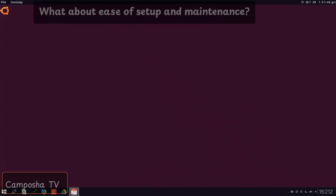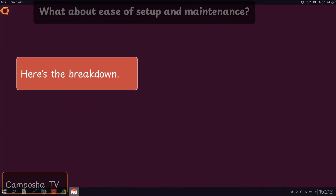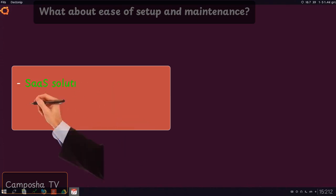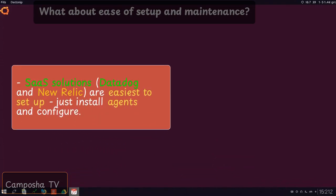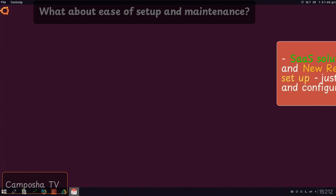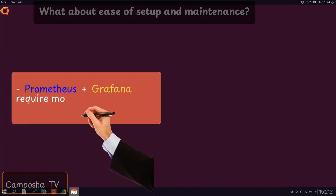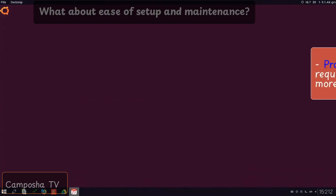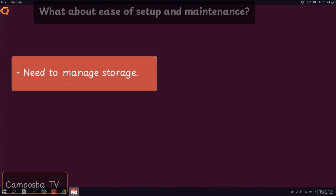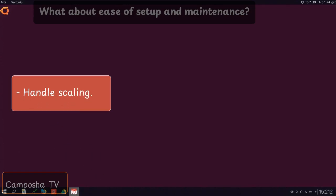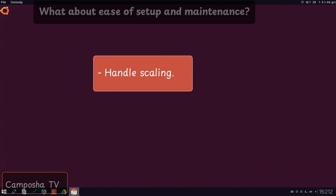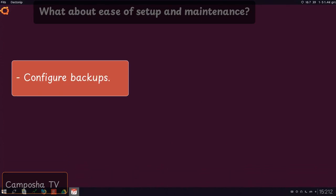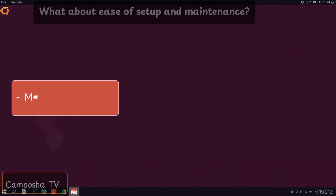What about ease of setup and maintenance? Here's the breakdown. SaaS solutions, Datadog and New Relic, are easiest to set up—just install agents and configure. Prometheus plus Grafana require more setup, but offer more control. Need to manage storage, handle scaling, configure backups, manage updates.